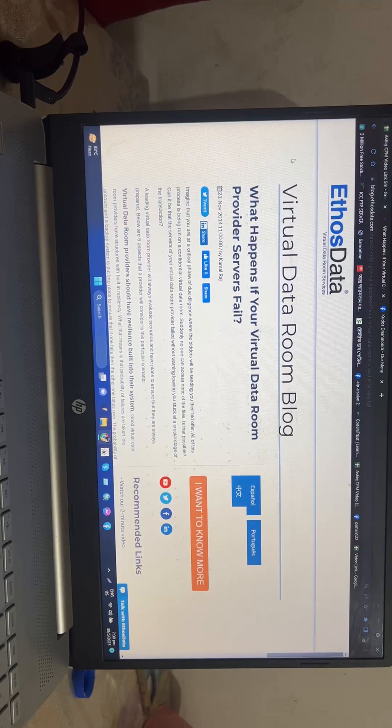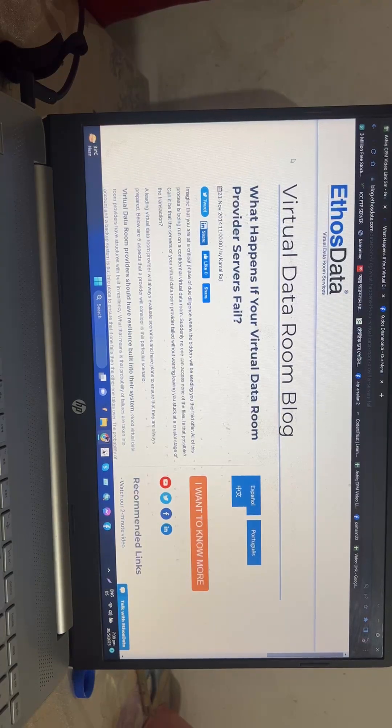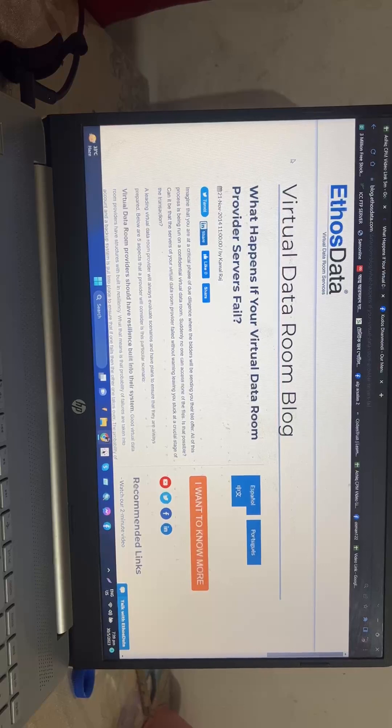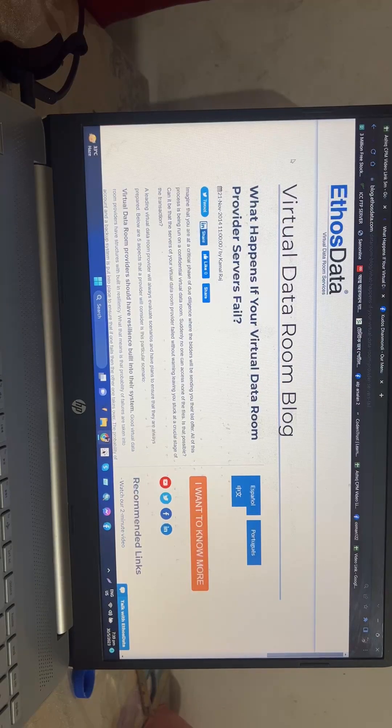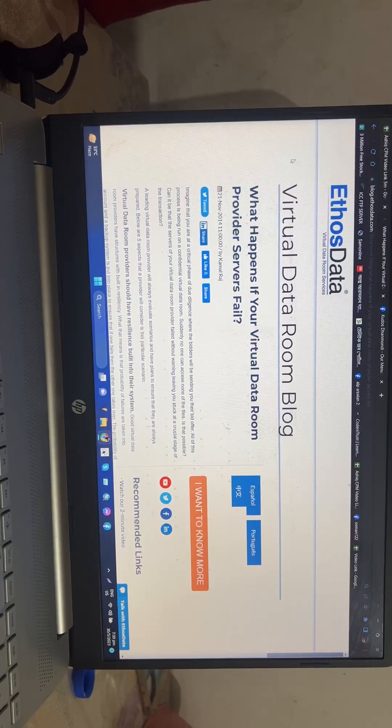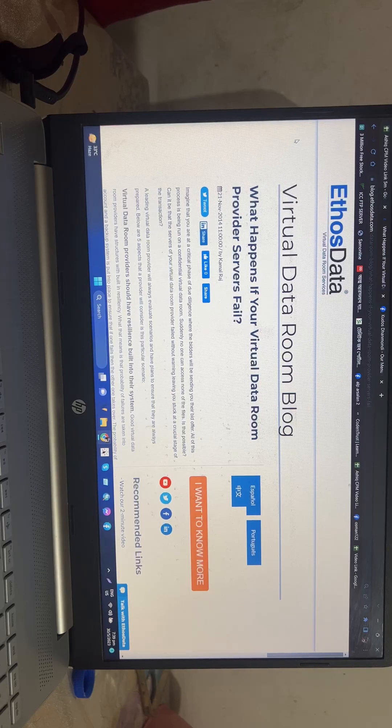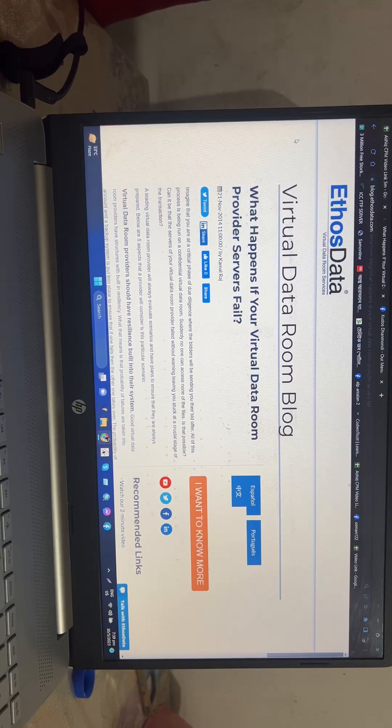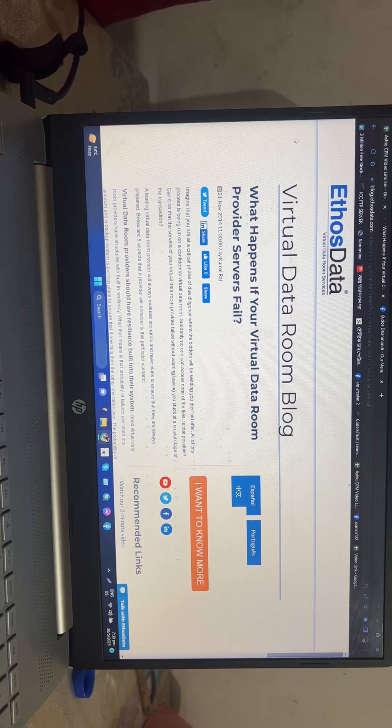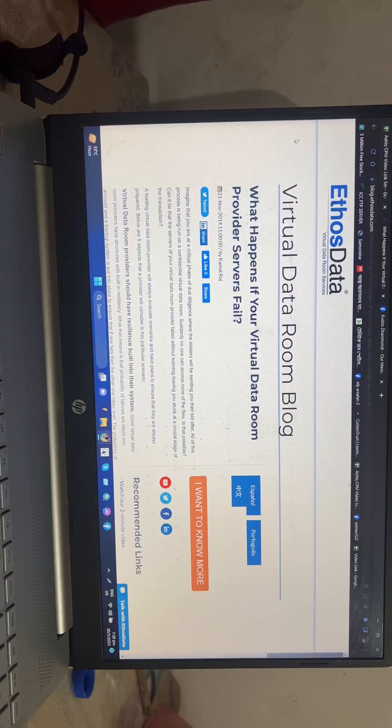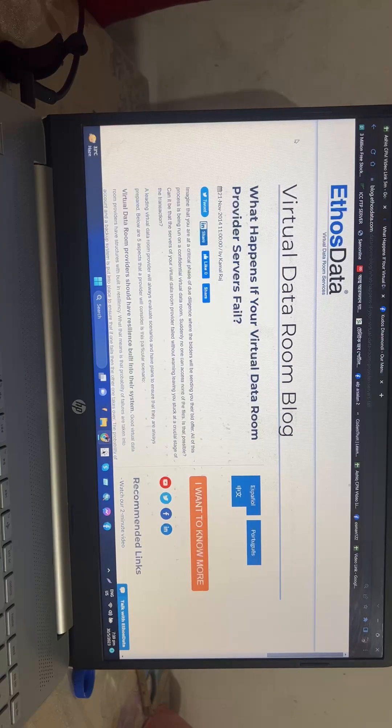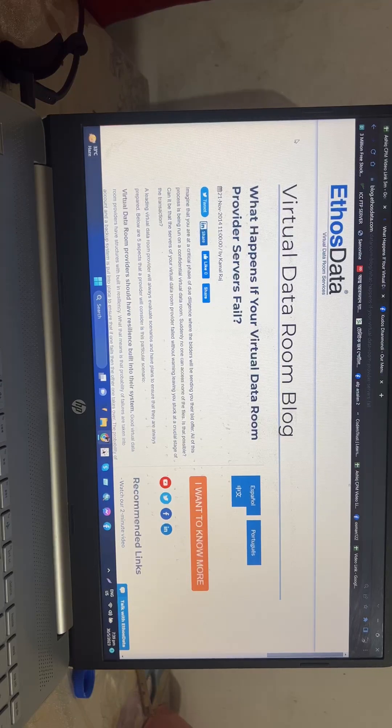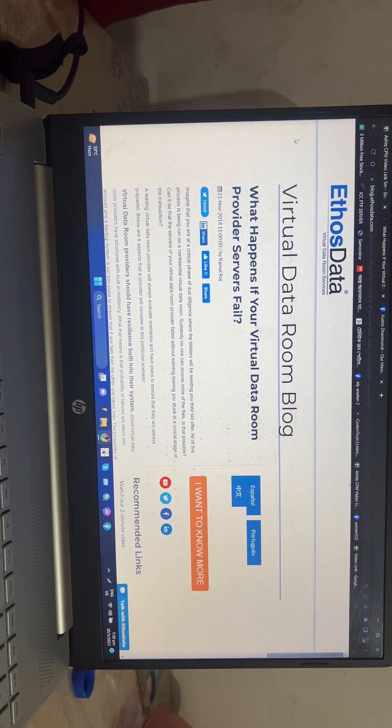Hello everyone, welcome to my YouTube channel. Today I will talk about what happens if your virtual data room provider's servers fail. So guys, let's start.